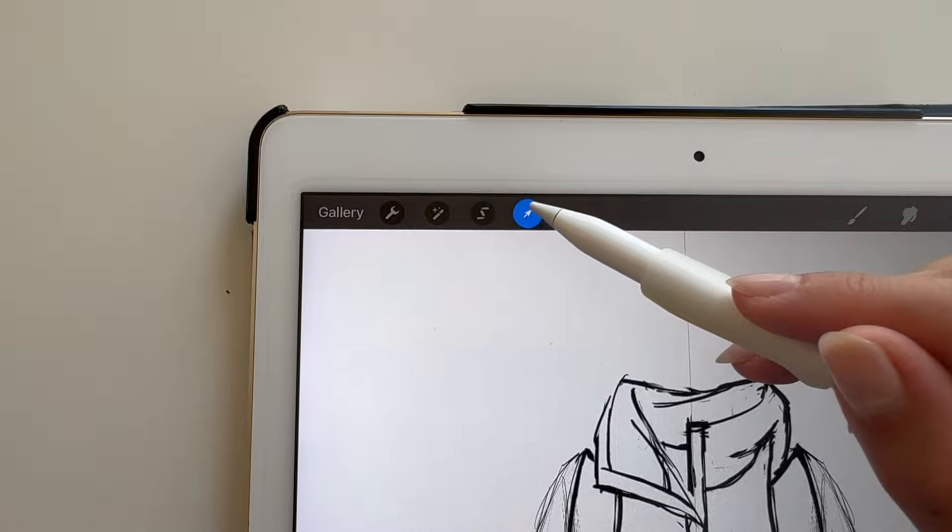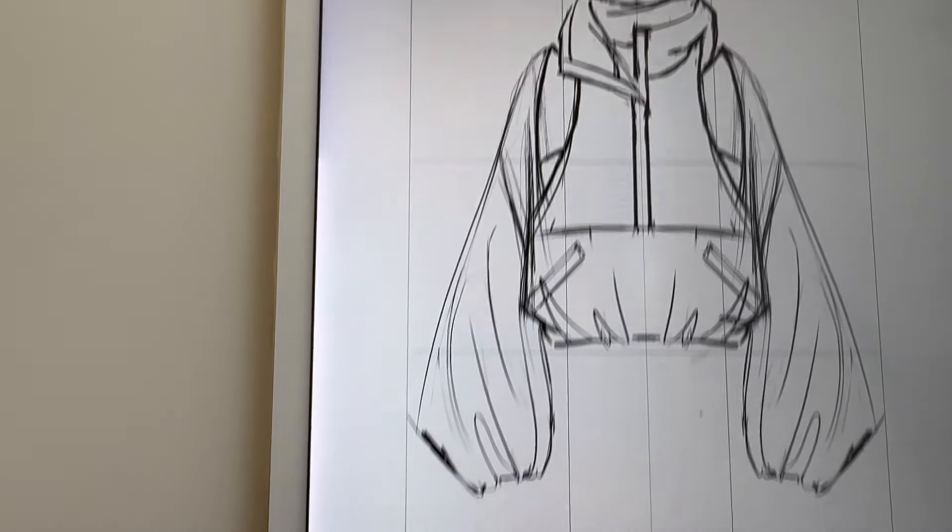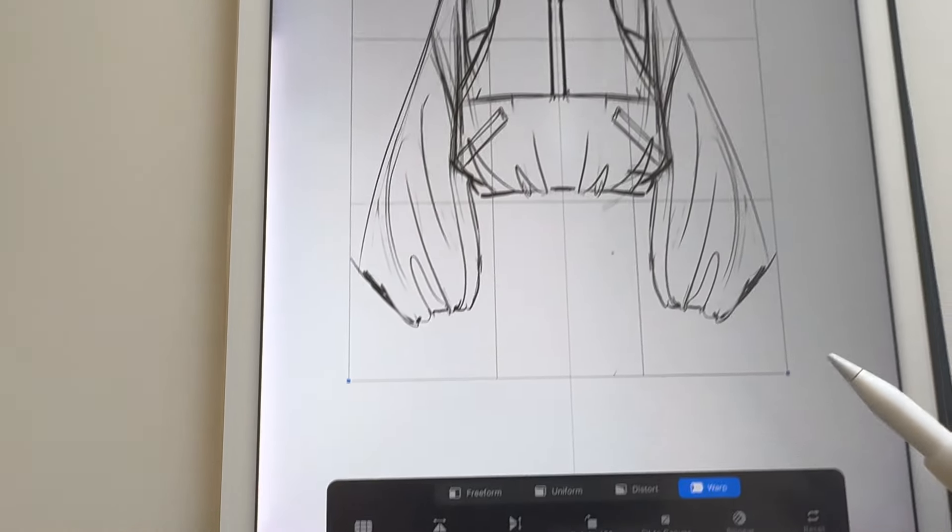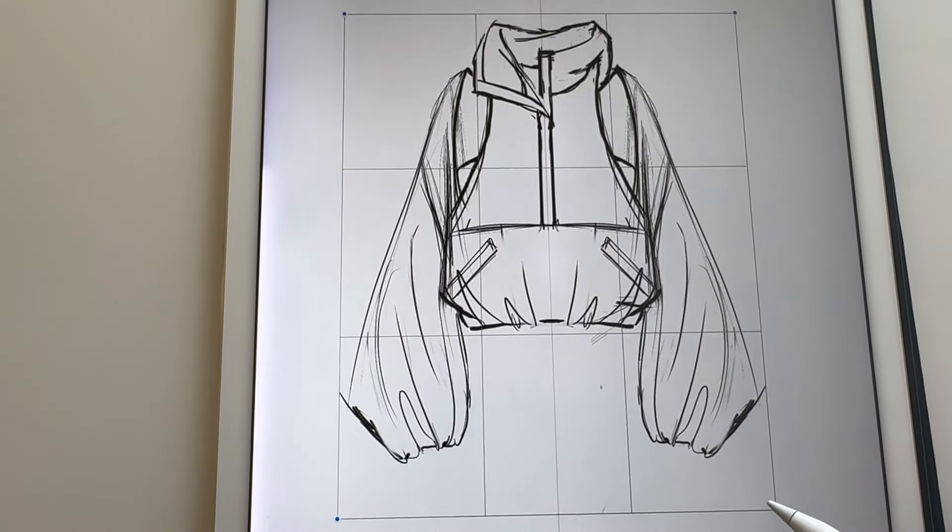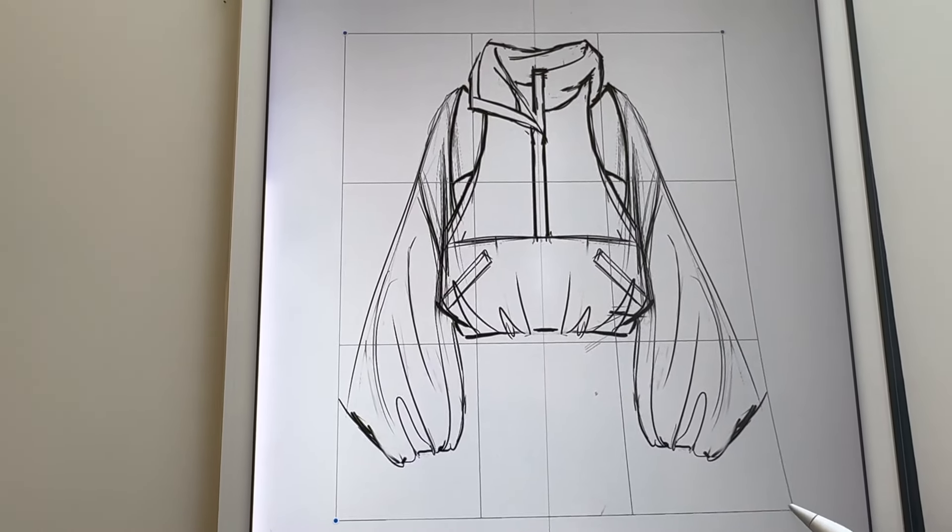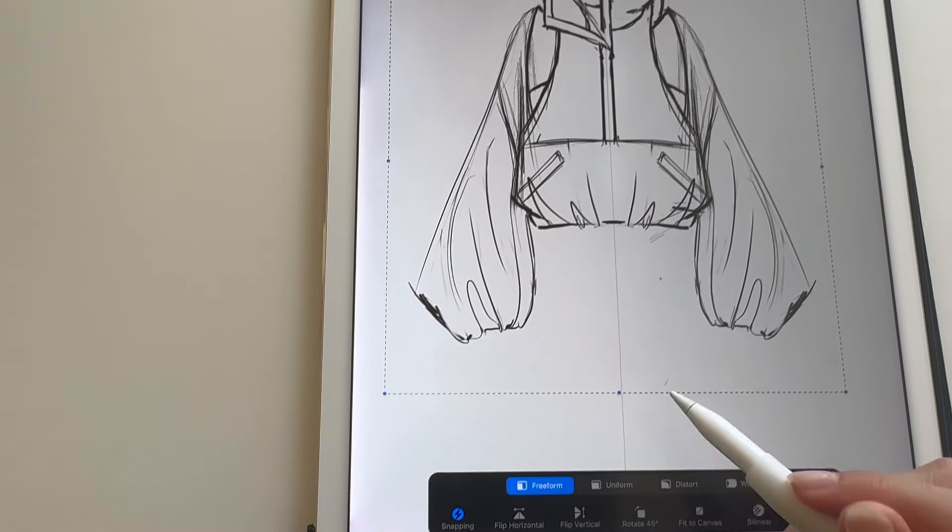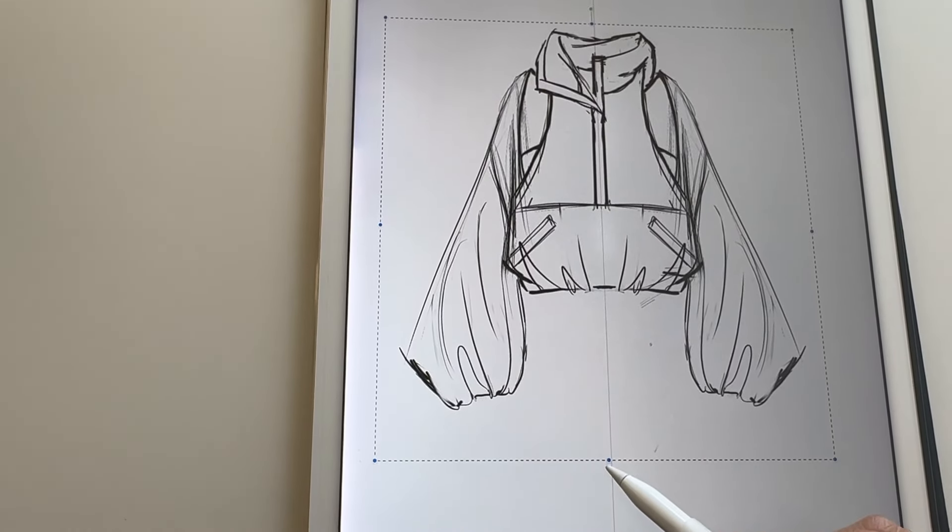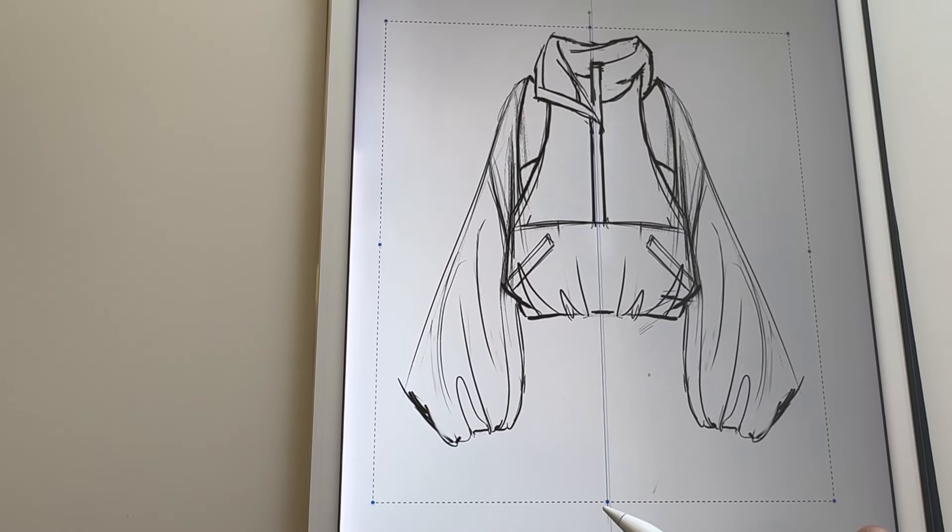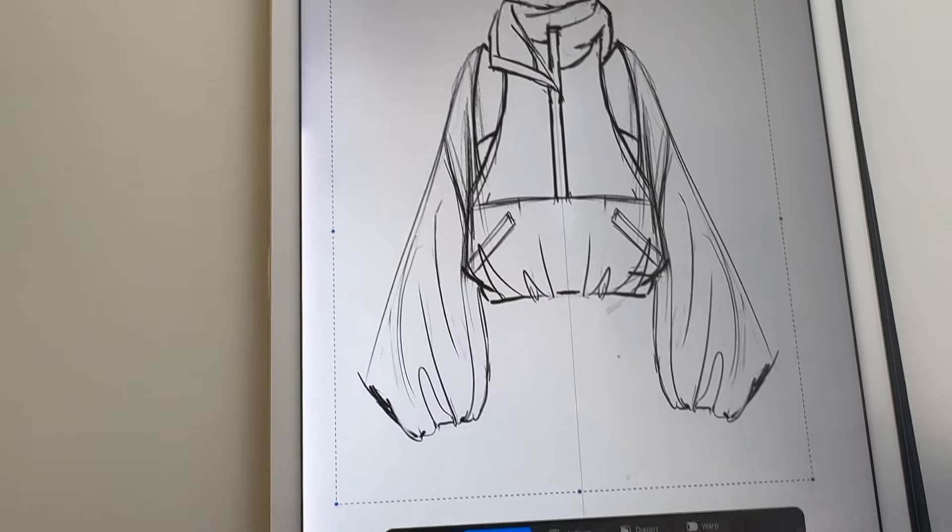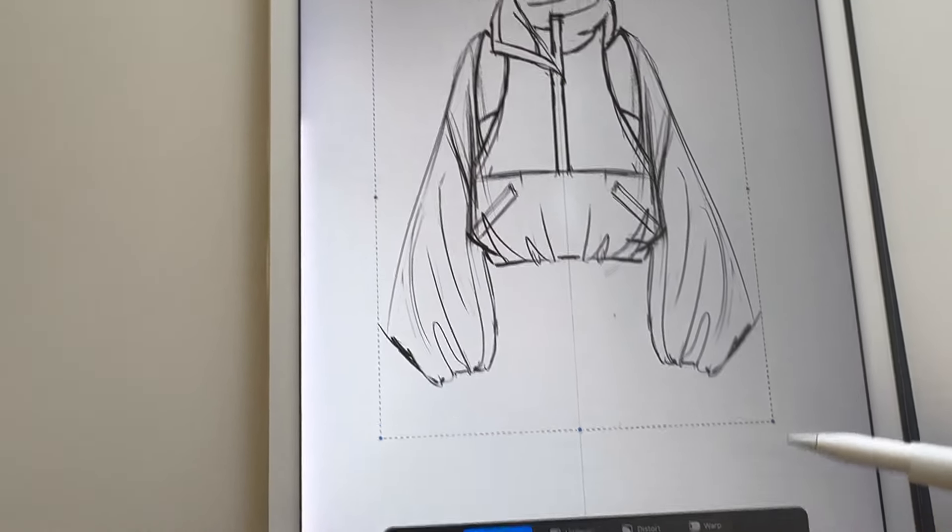The Transform tool has a variety of options. There's Warp, which acts like a mesh, and there's also Freeform, where you can stretch your sketch without preserving the original proportion.